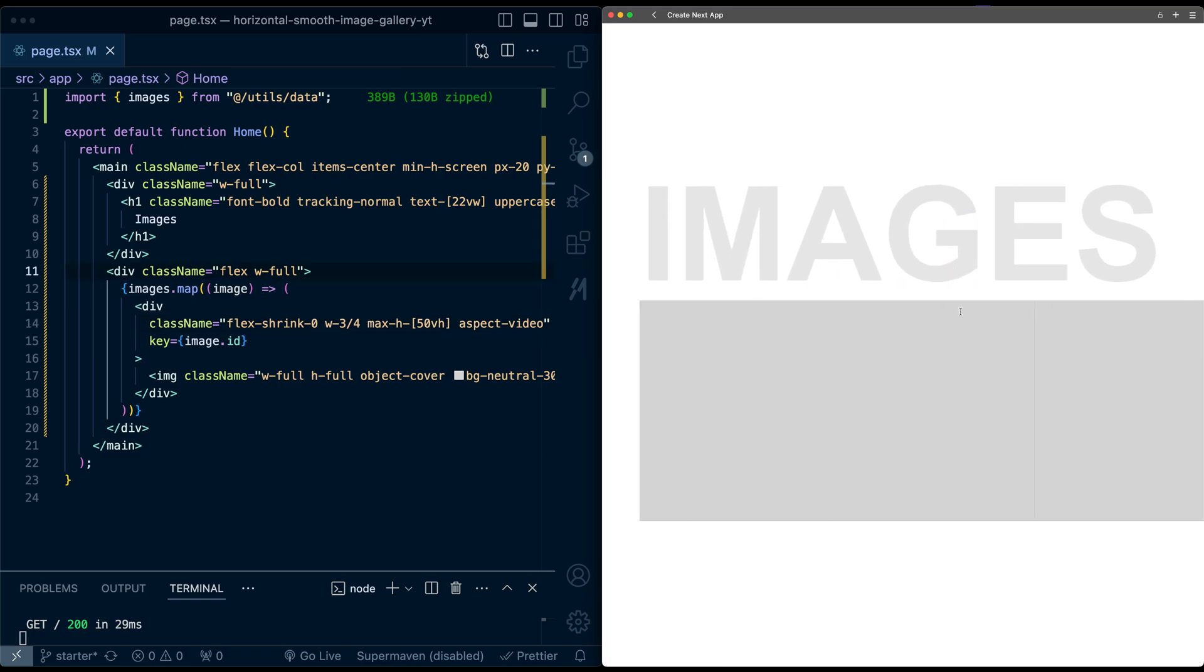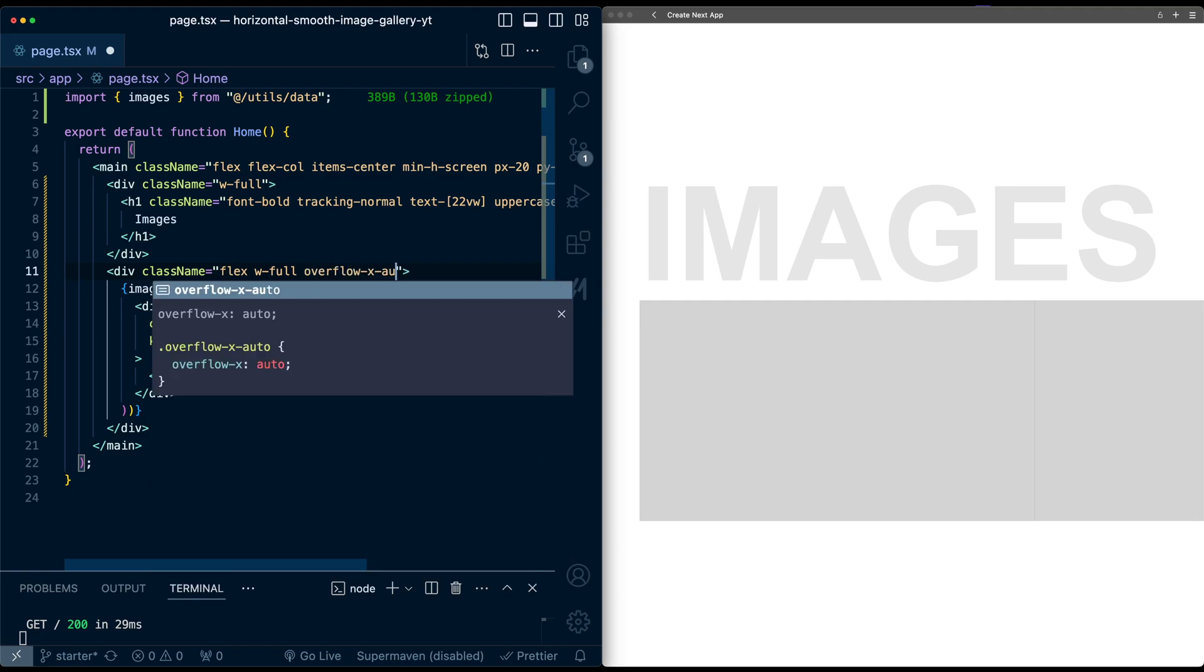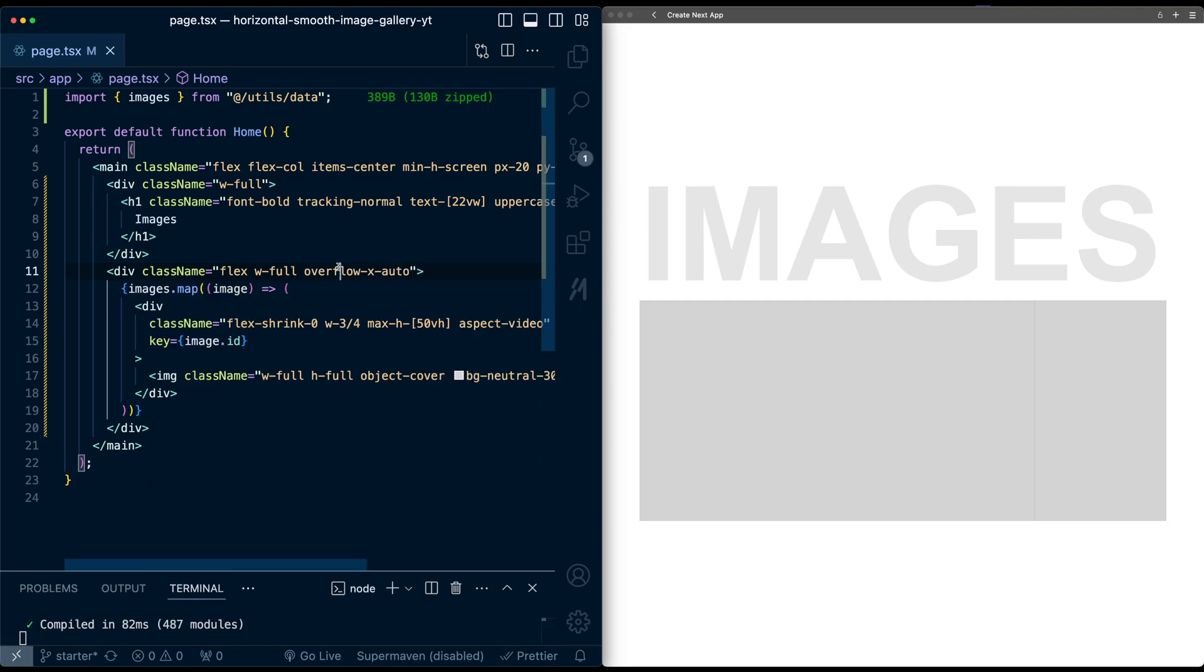Now to only have the gallery scroll and not the whole page, I'm going to go to the surrounding div and add an overflow x auto. So you'll notice there's a cutoff now, but now I can scroll just this gallery.